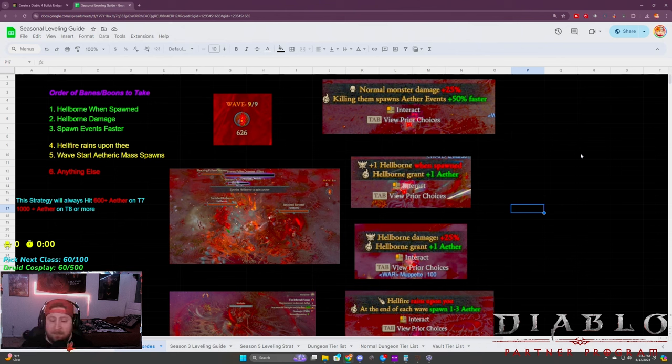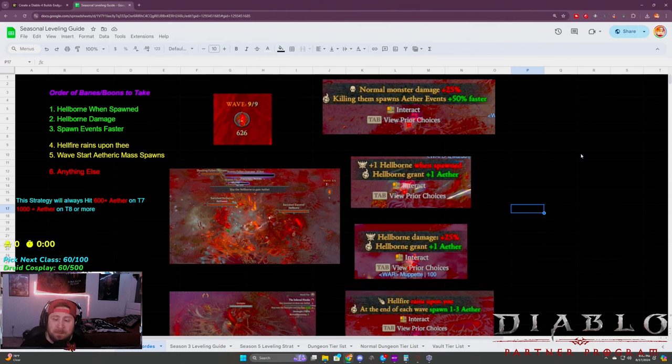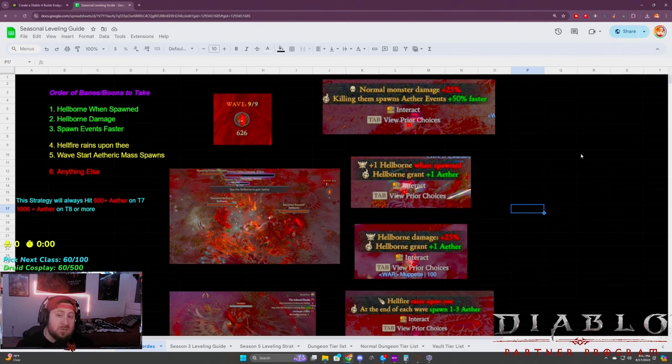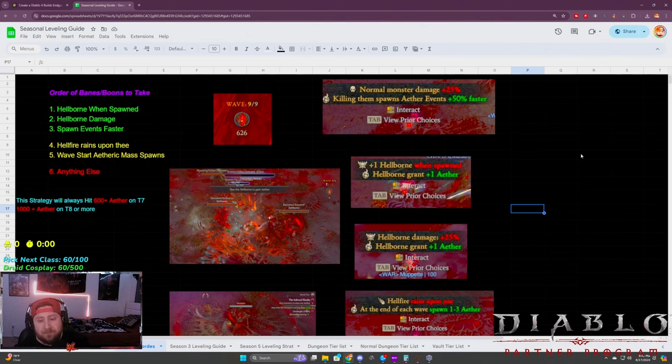Because even if you're getting 400, 500, or like 800, 900 on the T8, you're still getting a lot of resources. So it's worth it no matter what. 10 or 12, 13 minutes of your time to get upwards of thousands of materials in one run as opposed to doing pits is just worth it.